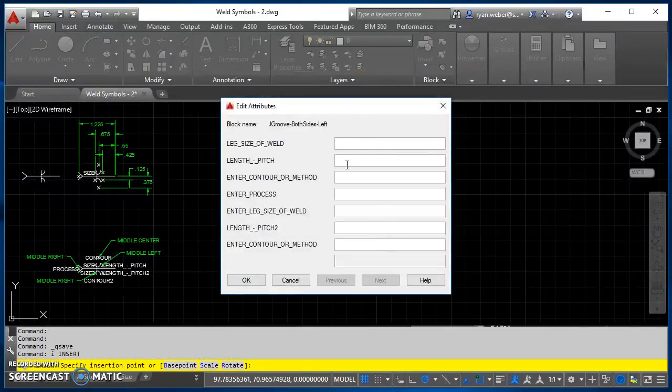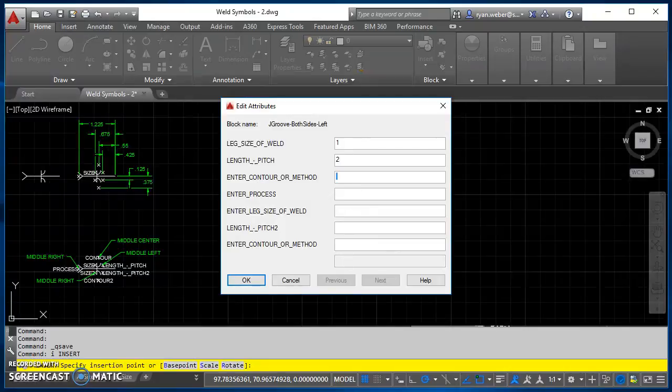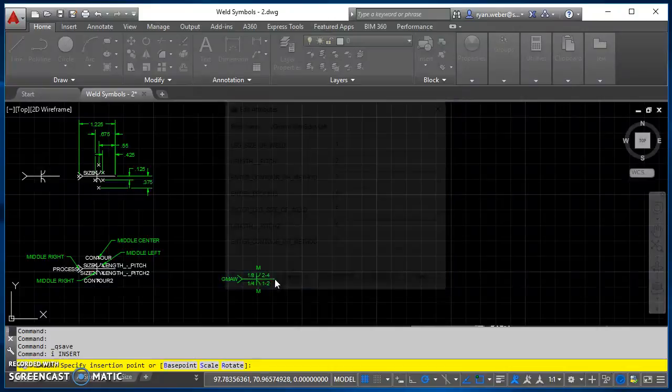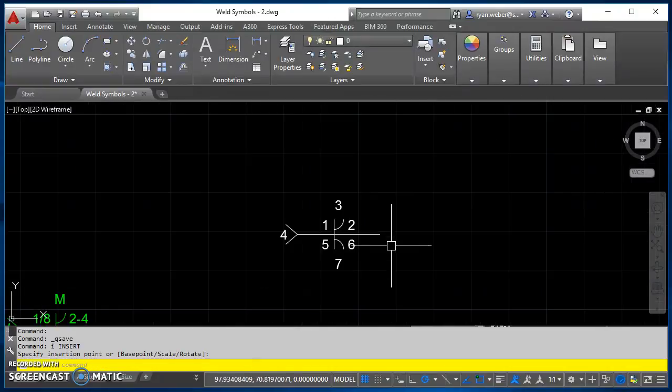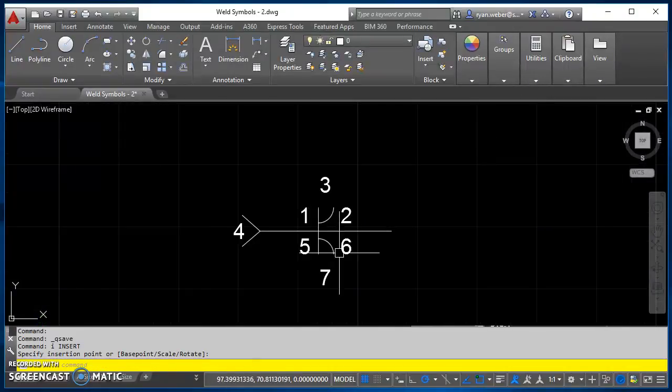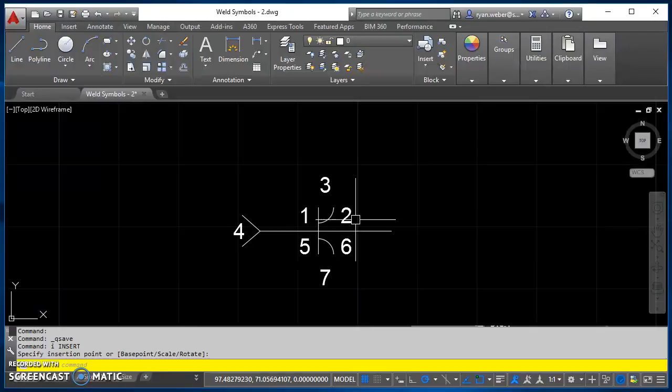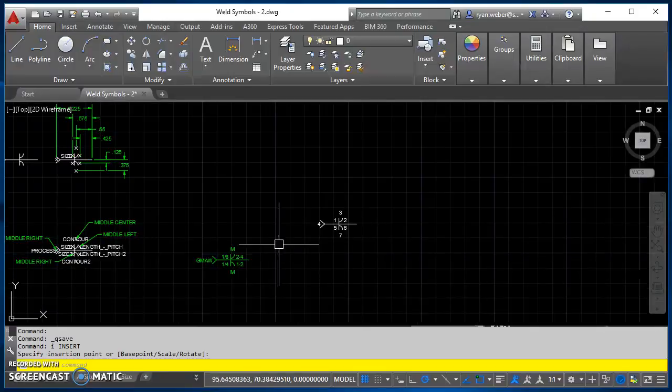And then when I place it, these attributes come up. I can enter information in here as I need to then hit OK. And that's all there is to creating a weld symbol with attributes.